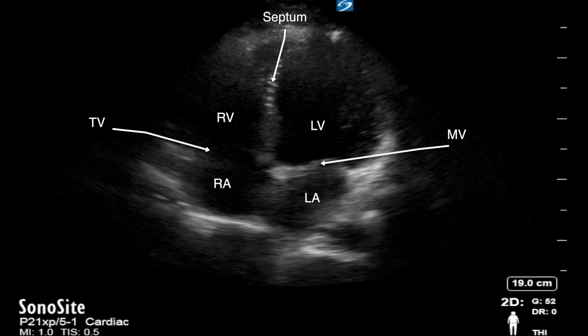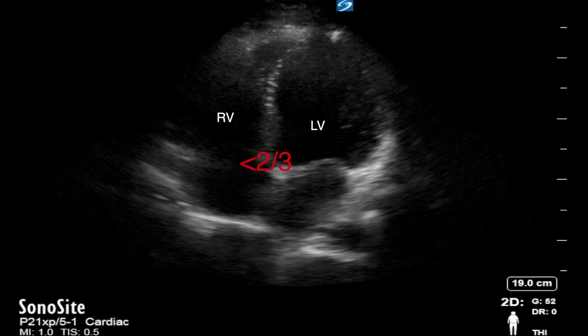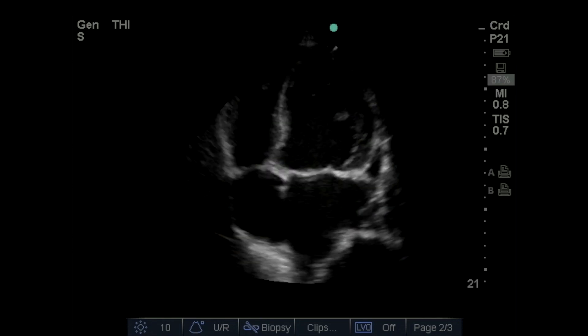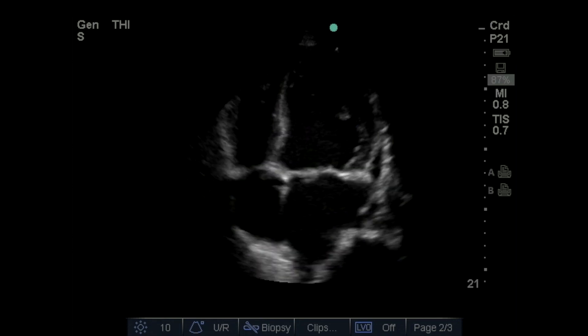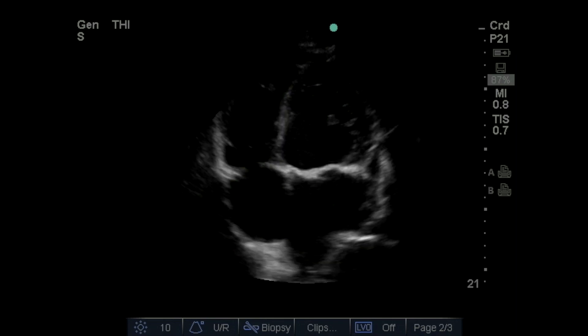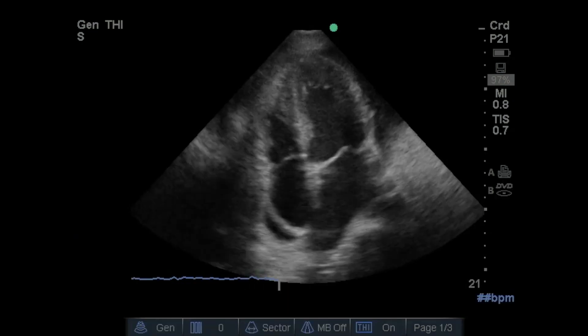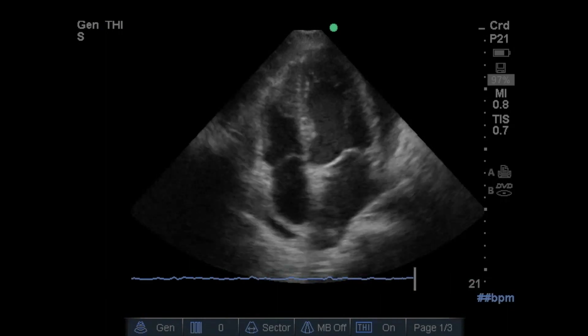Here you can see a still shot of an apical four-chamber view with visualized structures labeled. The apical four-chamber view offers a tremendous amount of clinical information. On a simple assessment, this view allows comparison of RV size to LV size; this ratio should typically be less than two-thirds of the LV size in a normal individual. Here are several clips of abnormalities, including left ventricular dysfunction and pericardial effusion without tamponade physiology.